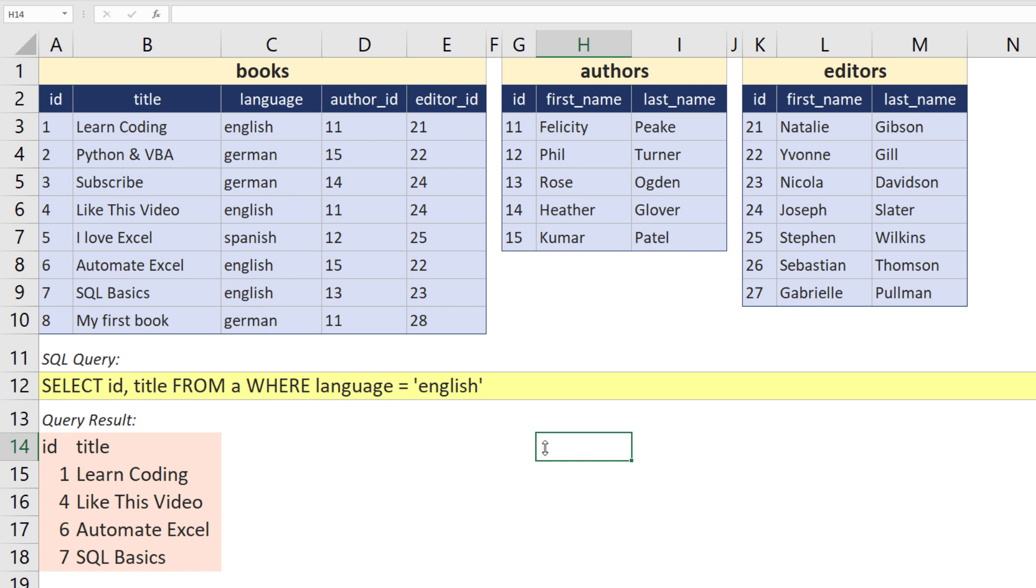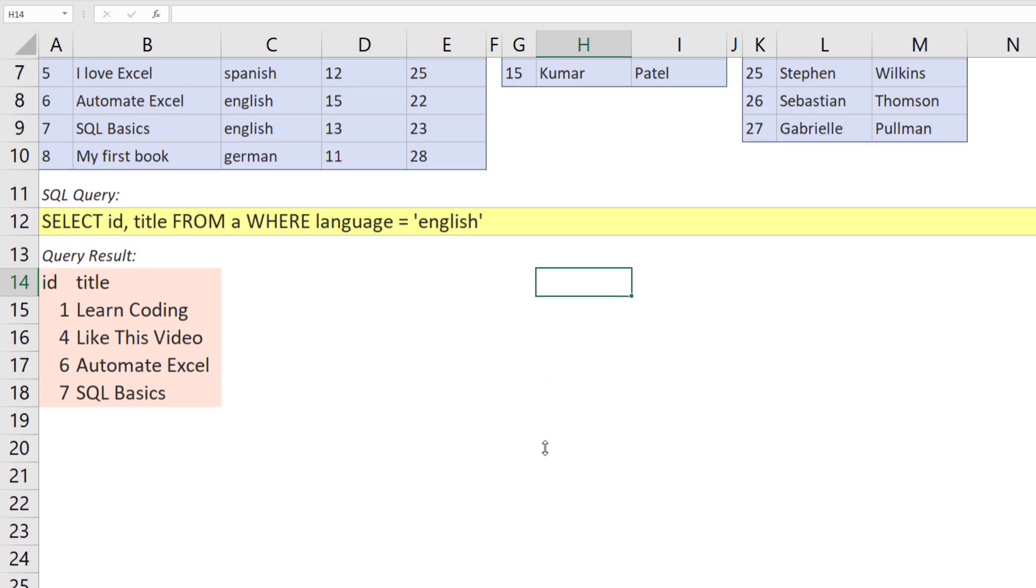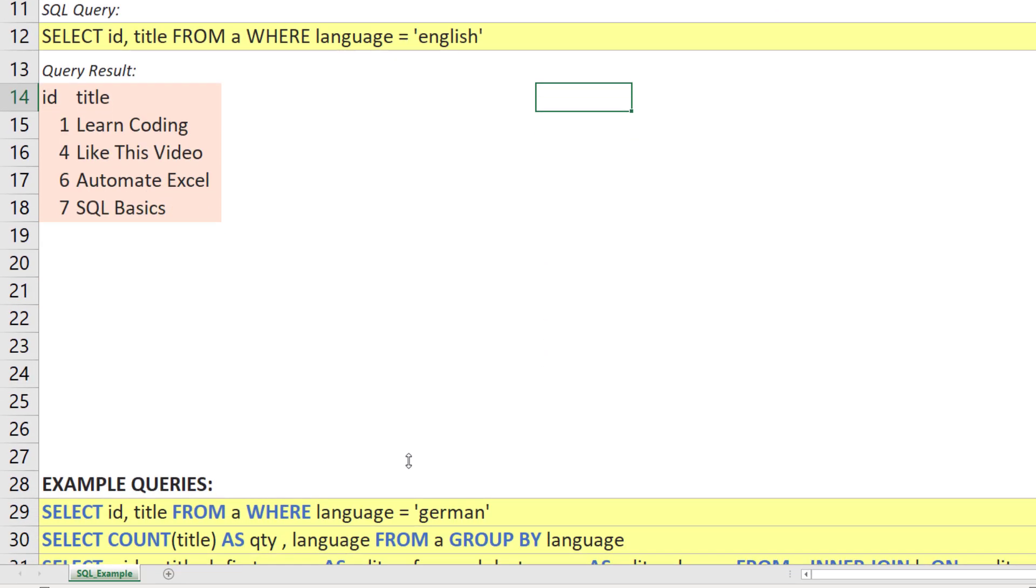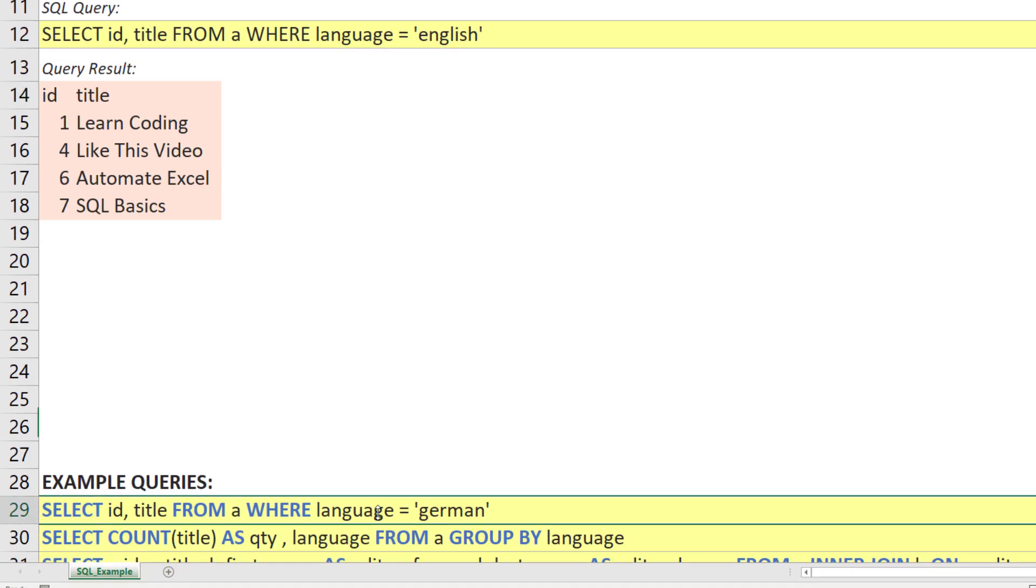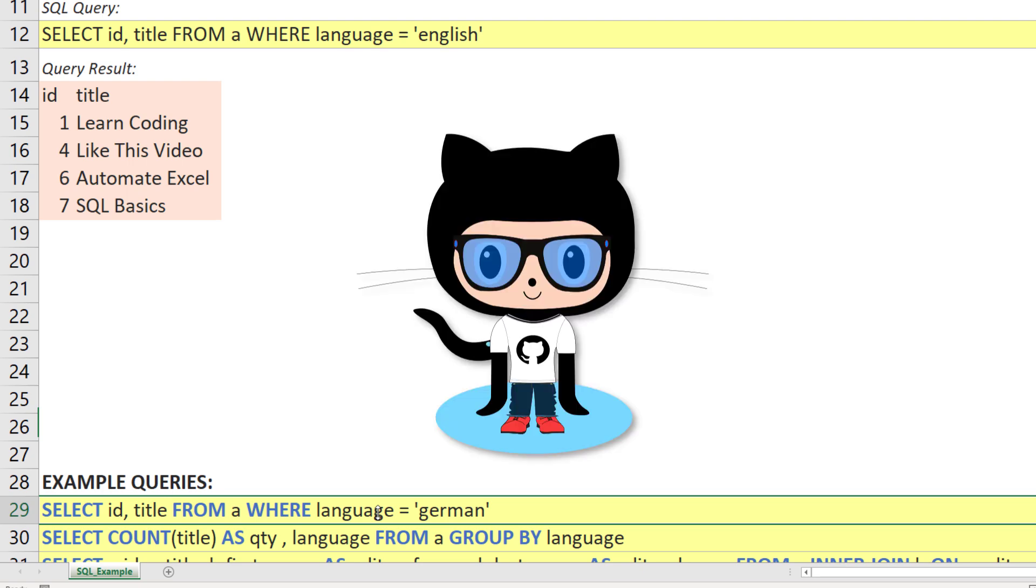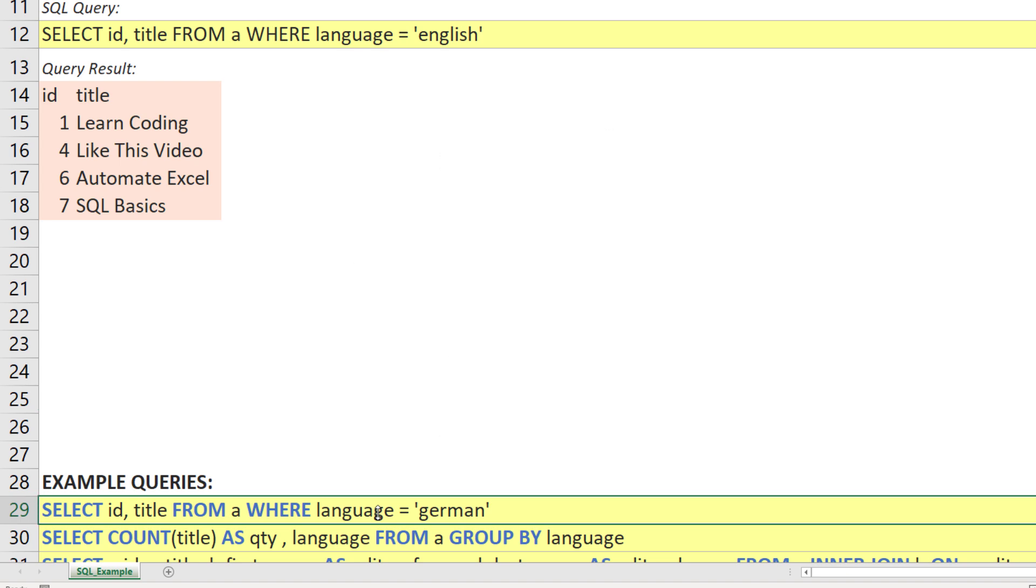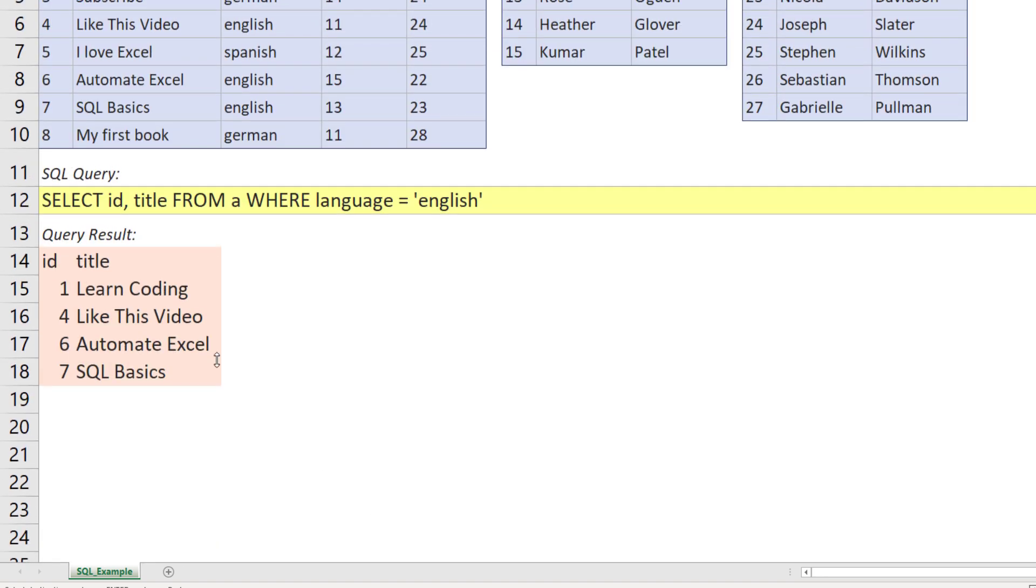For the rest of the tutorial, I will show you some more sample queries, which I have written down here. To spot the SQL statements easier, I have used a blue font. I will also upload this workbook to GitHub, so feel free to download it and test it out yourself. With that said, let me copy and paste the first example.